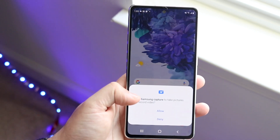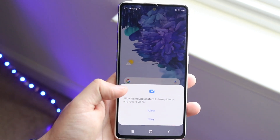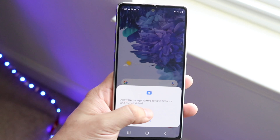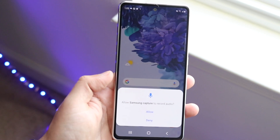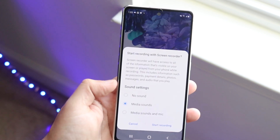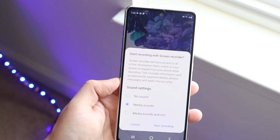You'll see a little pop-up come up the very first time — after this, I don't think it'll appear again. You want to go ahead and click Allow, and then click Allow again.